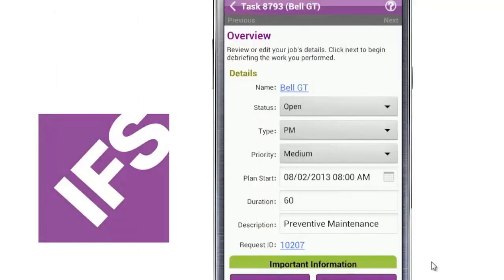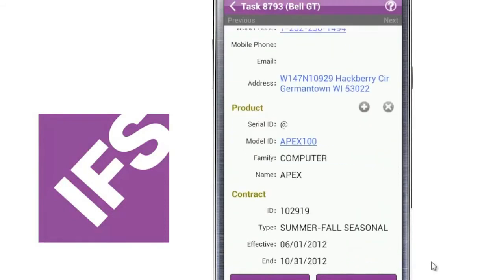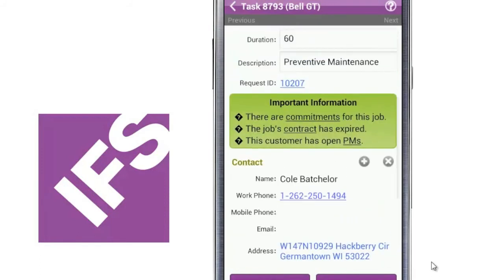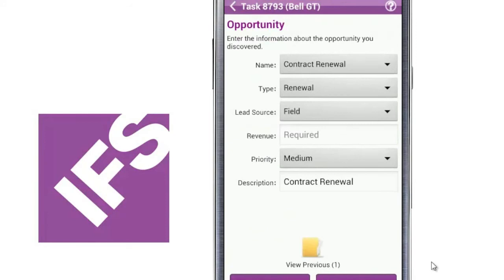The technician in the field can not only see all the job information and the customer information, but now they can also see alerts, like SLAs for this job, contract expirations, and other PMs that are open for this customer. What's pretty nice is that now you can just click on an important information component and generate an opportunity that goes back to the sales rep for, in this case, a contract renewal.